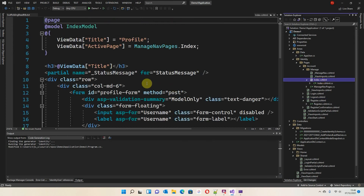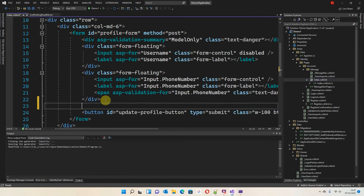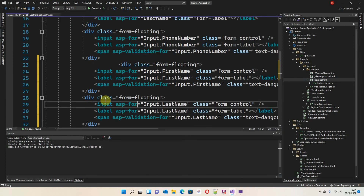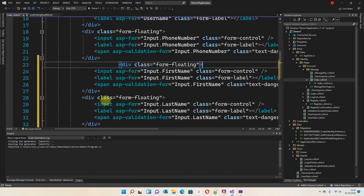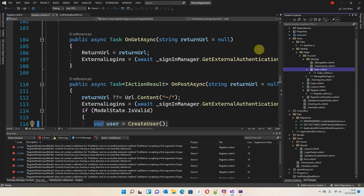Now that we've updated Index.cshtml.cs, we need to do the HTML itself. We've got username and phone number currently. I've created a copy-paste snippet for this — I'll paste it straight in, tidy up the spacing, and now you can see I've got FirstName and LastName in the HTML. Now that we've created the Index page, we need to do the same with the Register page.